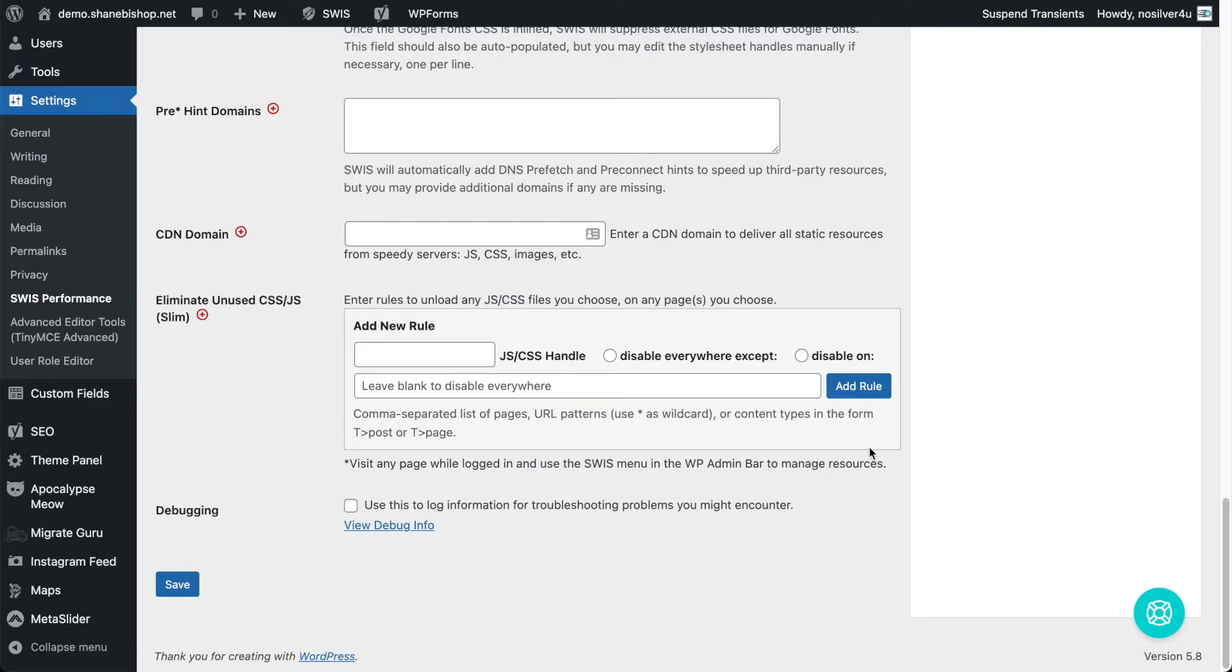Hi all, today I want to show you a little feature in our Swiss Performance plugin called Slim. It's a feature that lets us eliminate unused CSS and JavaScript.